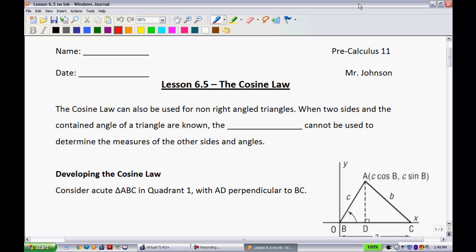The cosine law can also be used for non-right-angle triangles, just like the sine law. Although when two sides and the contained angle of a triangle are known, the sine law cannot be used to determine the measures of the other angles and sides. For example, if I gave you a triangle where this side was 10, this side was 8, and this angle was 30 degrees, the sine law is not going to do you any good here because you don't know a full ratio, so you're kind of out of luck.